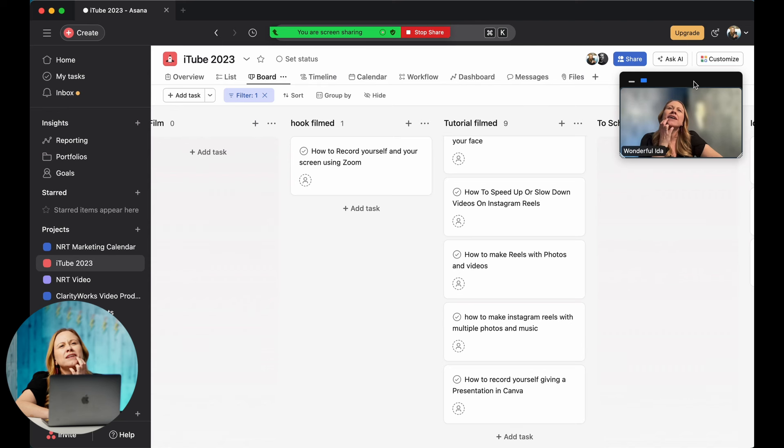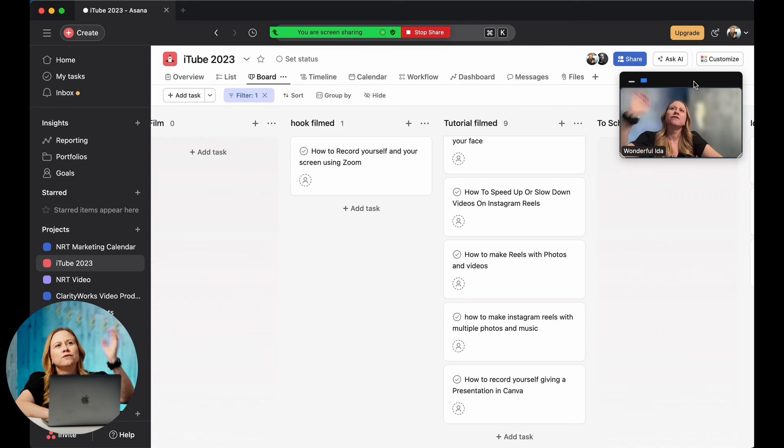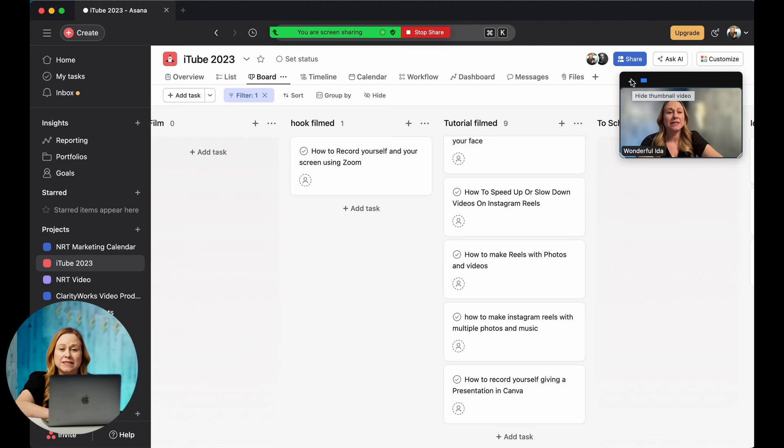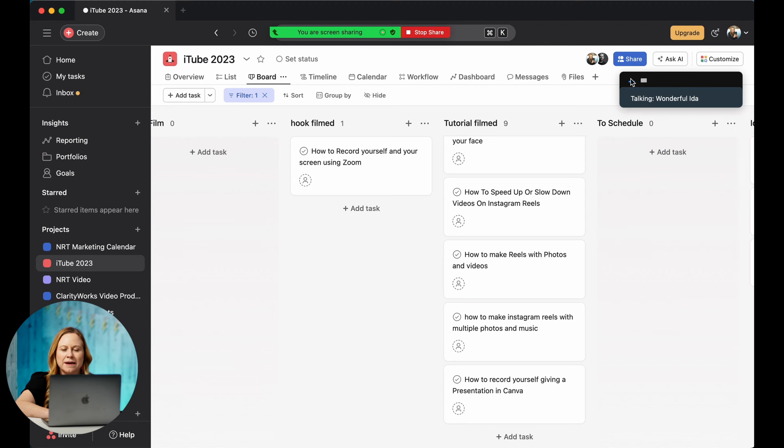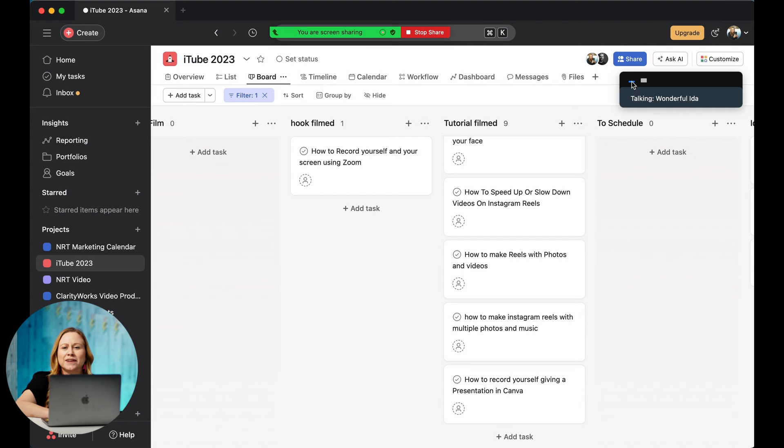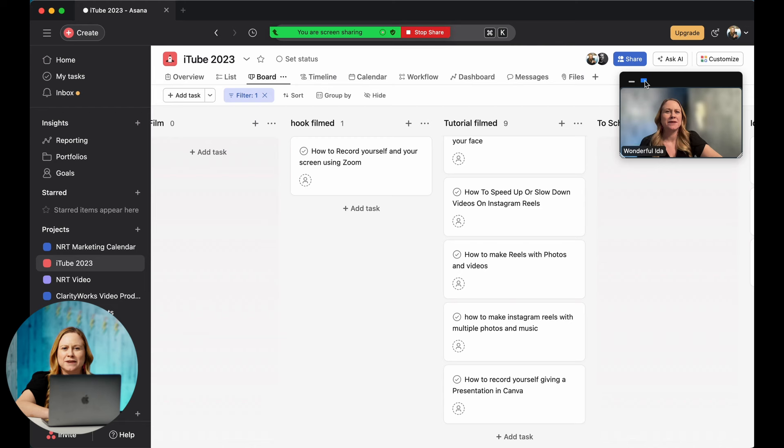But say you want to share your screen and you want your voice to be here, but you don't want to be seen. You can just minimize that, and then that's going to just not show your camera. And then you can make it bigger too once you want to show your camera.